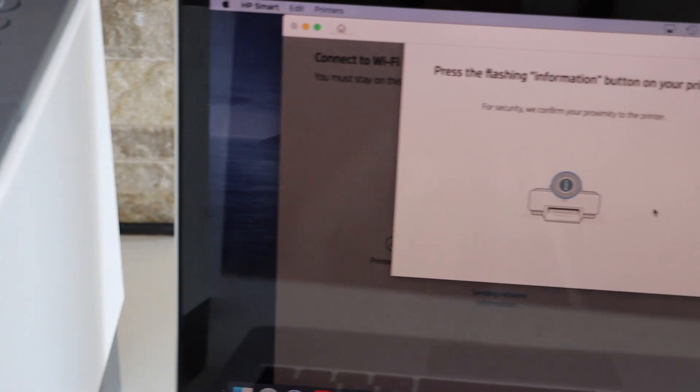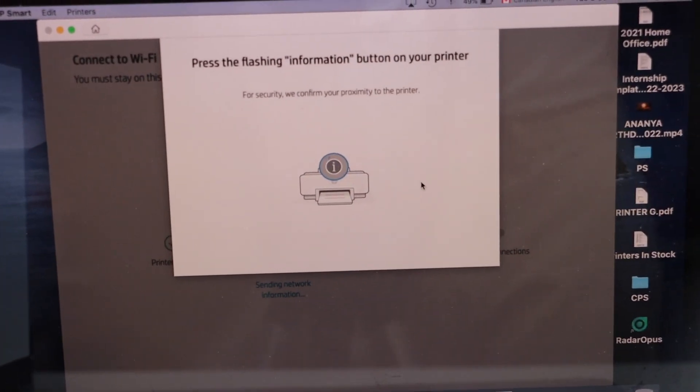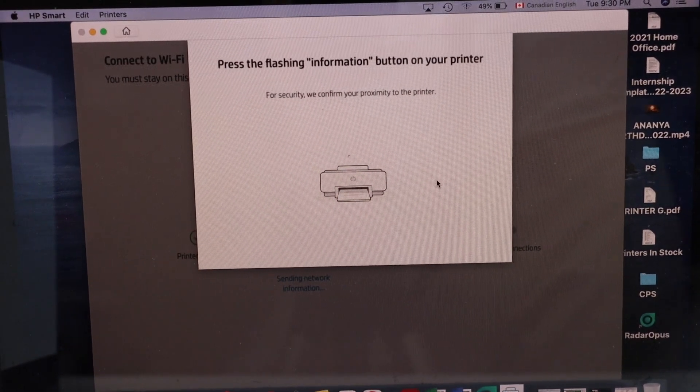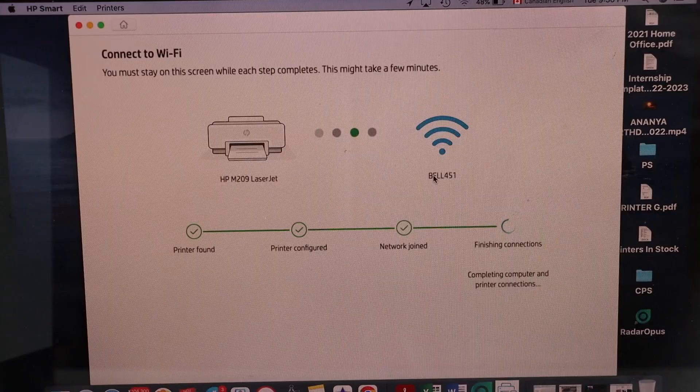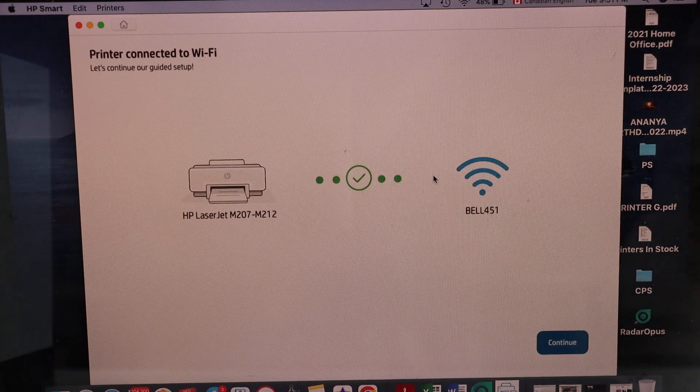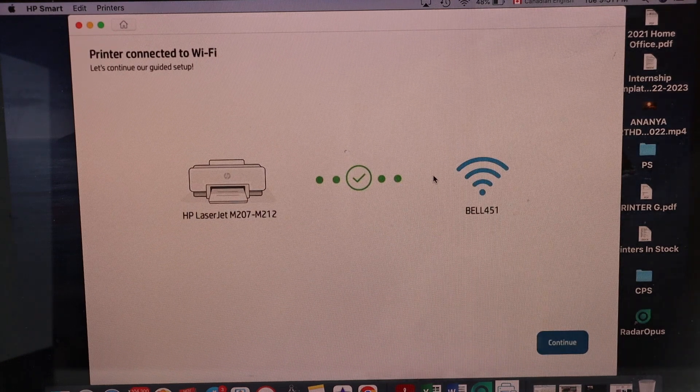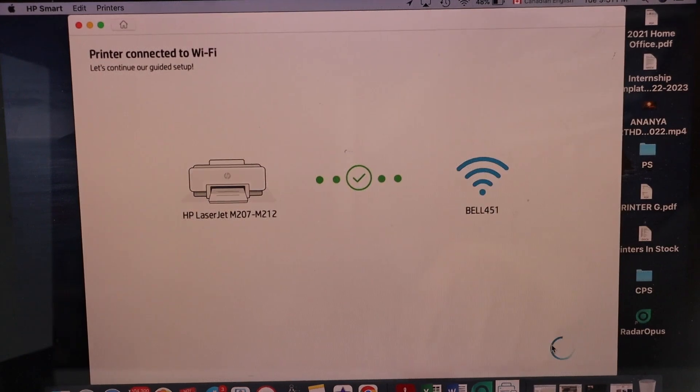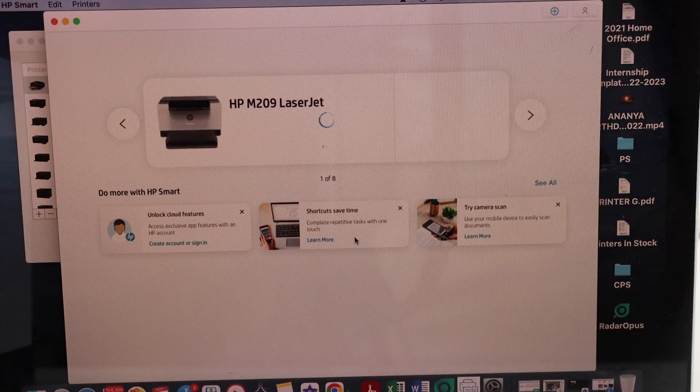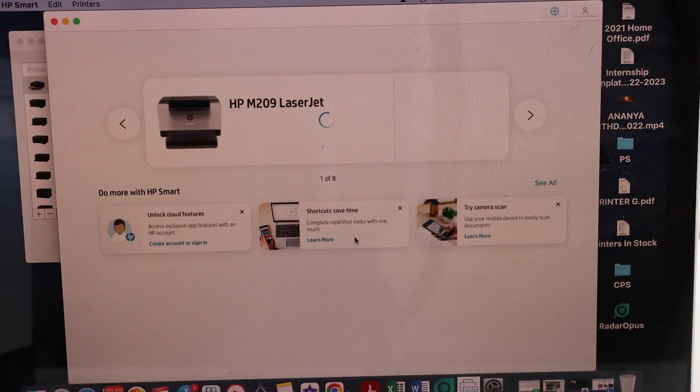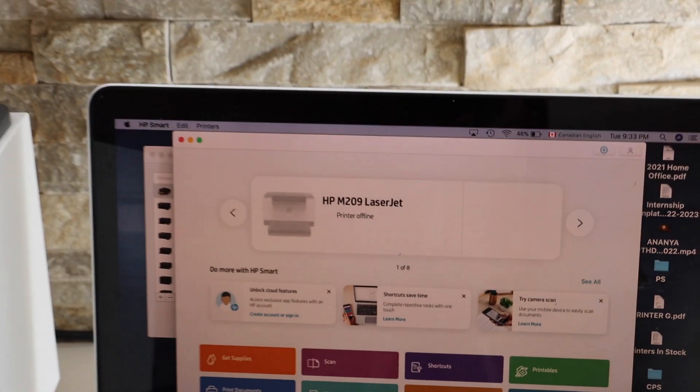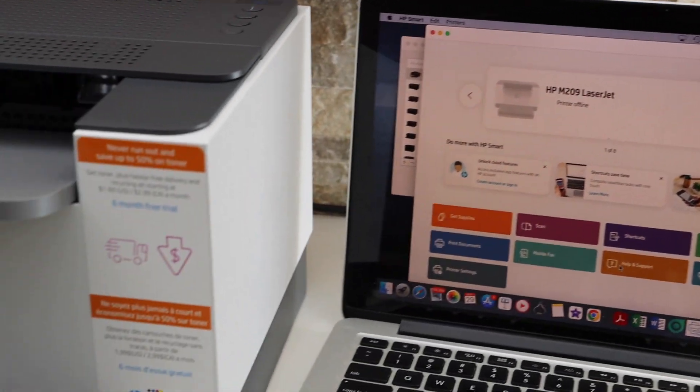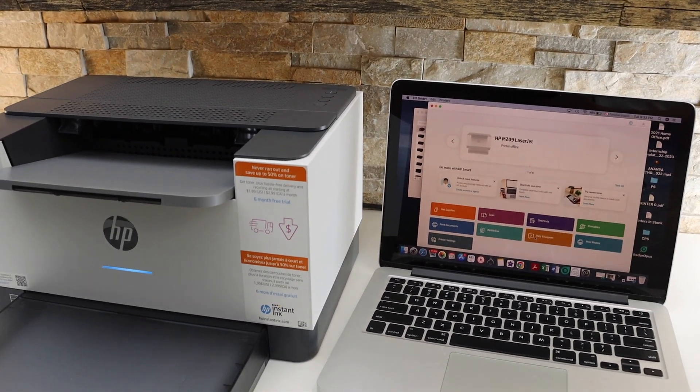Go to your MacBook and complete the setup. Printer is connected to the Wi-Fi. Click continue. So printer is installed and we can see the printer in the app. So this way we can set up this printer with the MacBook. Thanks for watching.